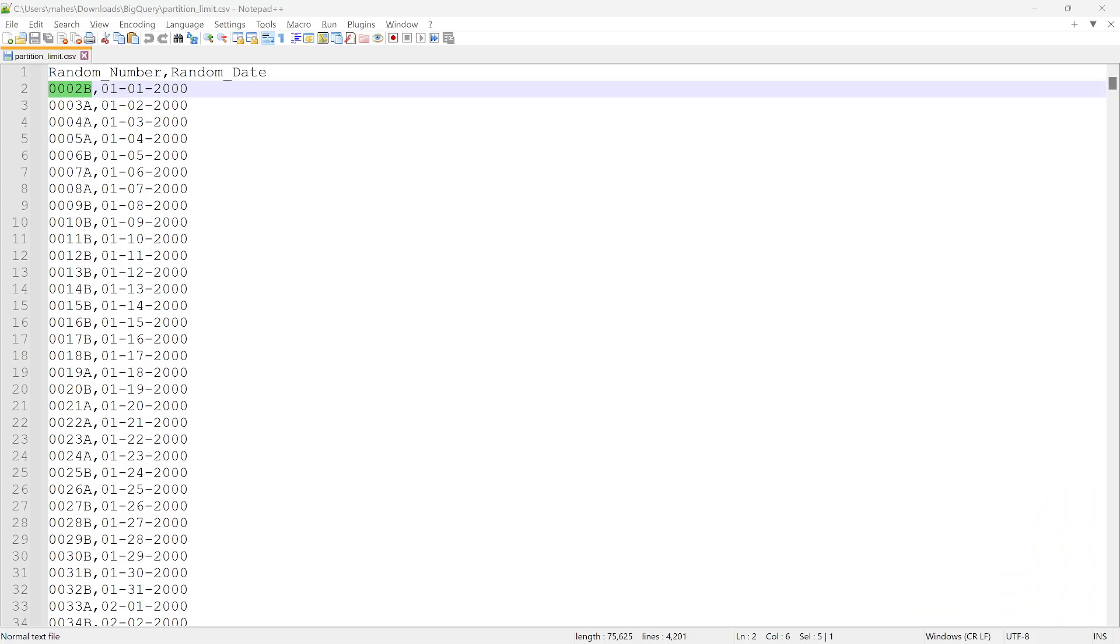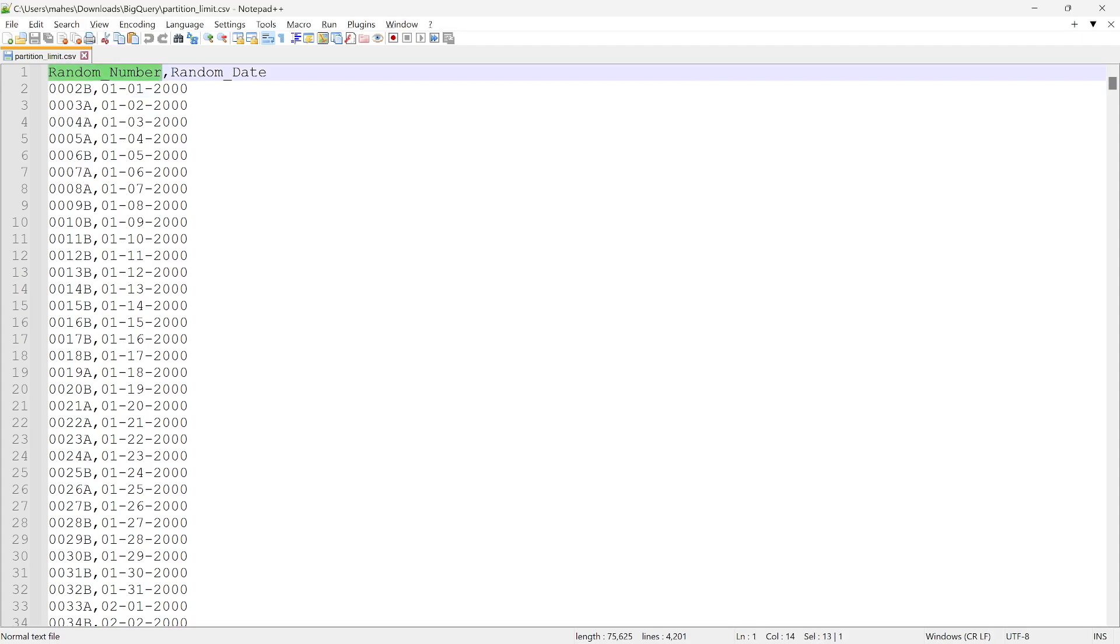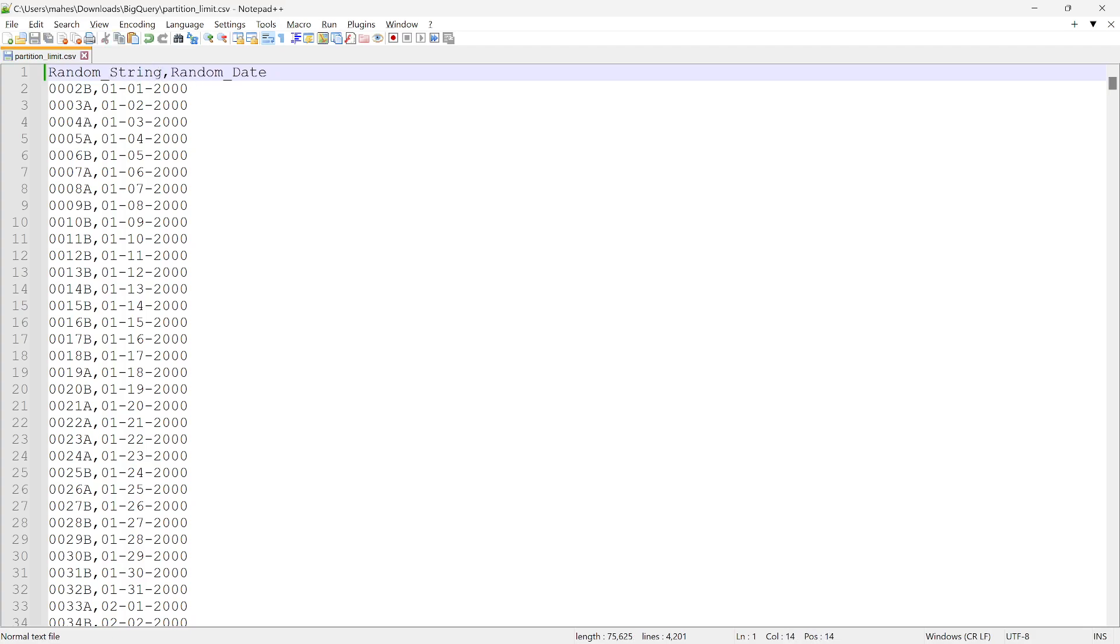All right, this is the data which I have simulated. I used Excel formulas and all those things to generate this. So the data is going to be something like this: a random number or we can call it as random string and random date.